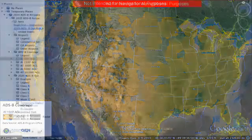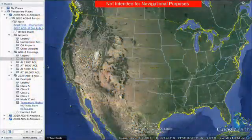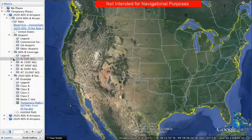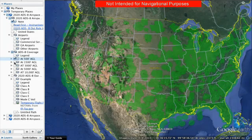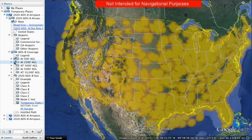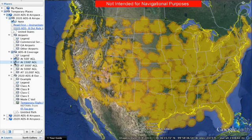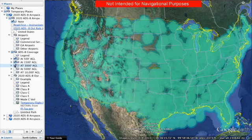Now that you know where ADS-B airspace will be and how it will affect your flying, we encourage you to take the next step. There are a growing number of avionics solutions on the market, and the cost has decreased.